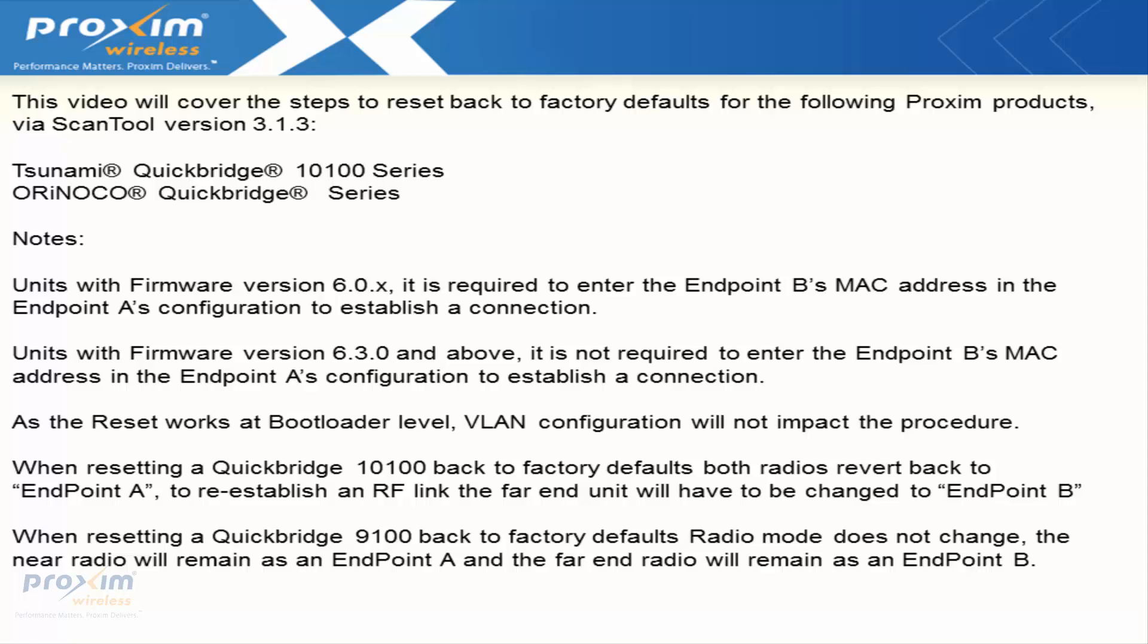The force reload works at the bootloader level. VLAN configuration will not impact the procedure. When resetting a Quickbridge 10100 back to factory defaults, both radios revert back to endpoint A. To re-establish an RF link, the far end unit will have to be changed to endpoint B.